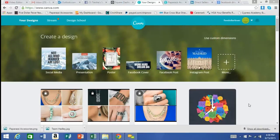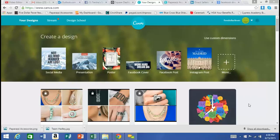We're doing so much on social media that the visual appearance of our pictures and graphics is so important. I want to show you a great program that I found that can be used completely for free. It's web-based and also has an app for both Android and Apple — it's Canva, canva.com.